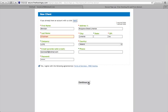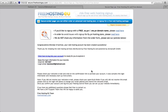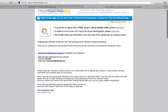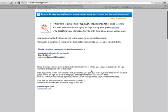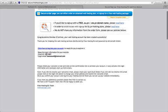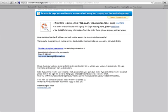My account is ready. I can see I have a client ID and my email address. I'll click here to log into my account and see what it says next.